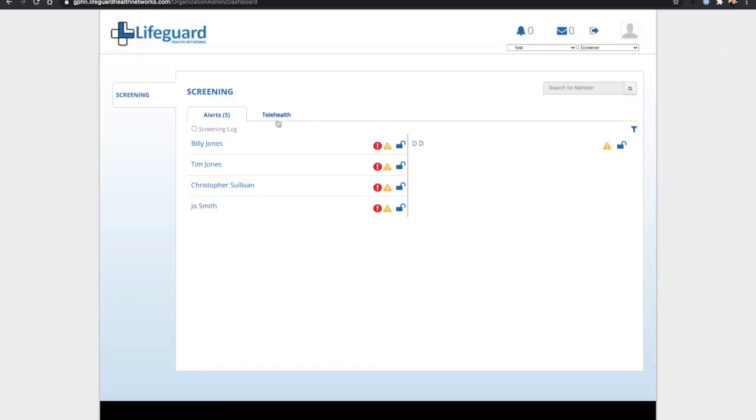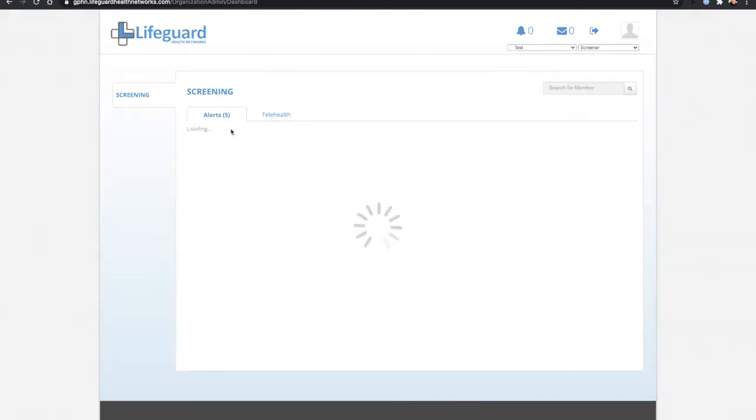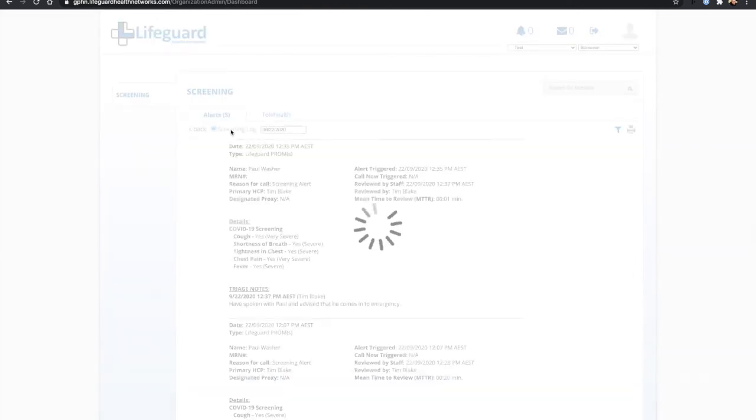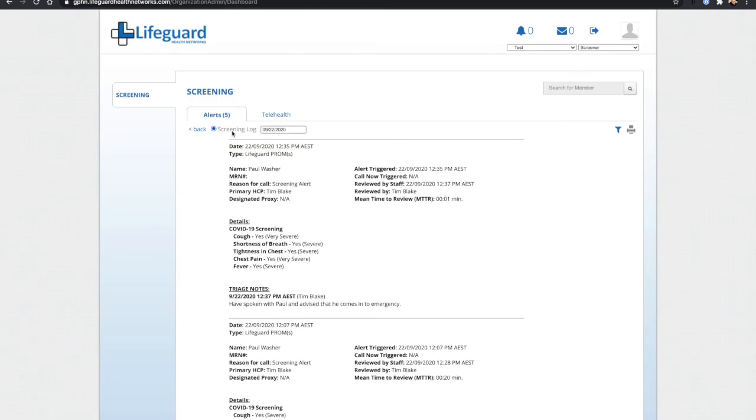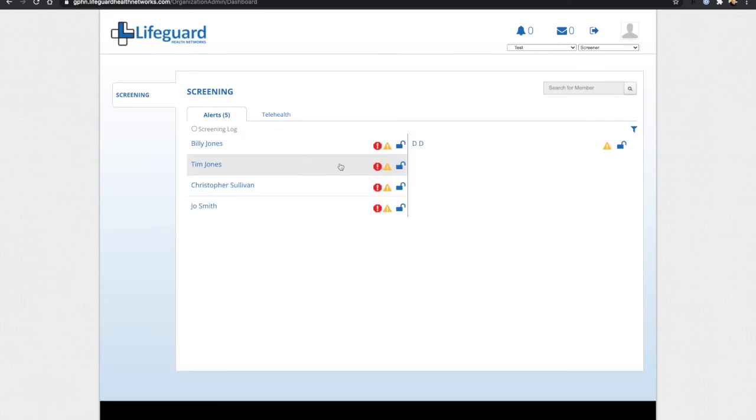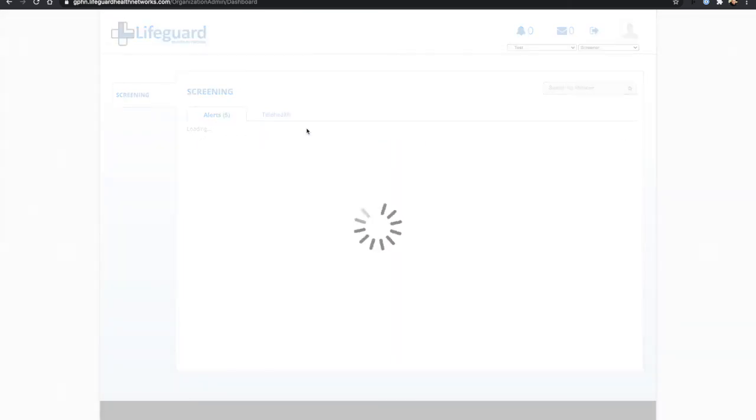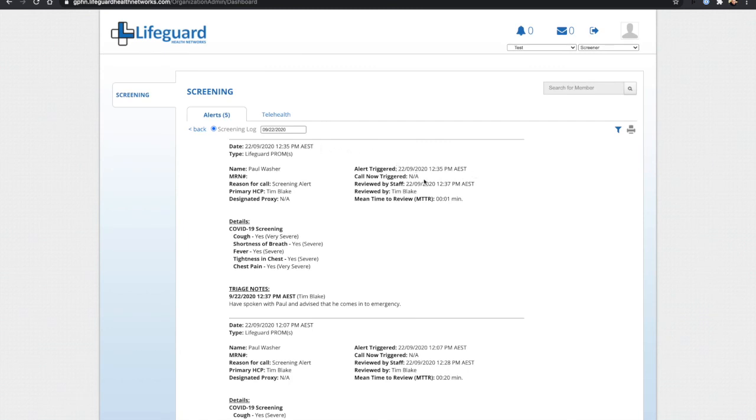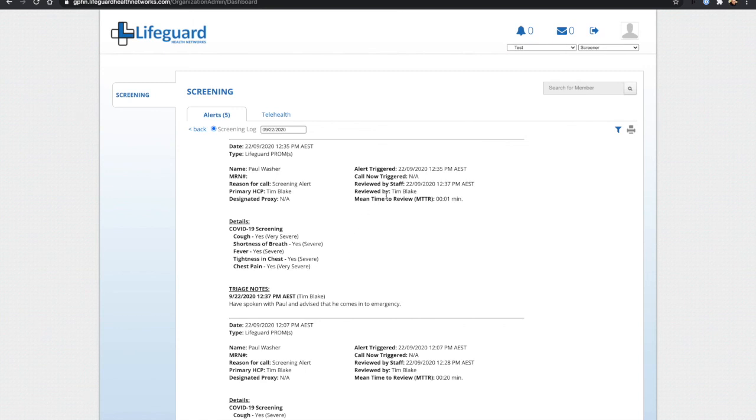If I want to then go back and see what's happened, I can click on the screening log and this gives me a textual log of the events that have occurred. I can see, for example, that Paul has triggered an alert. I can see when it was reviewed and I can see the symptoms he reported and the triage notes. These can then be copied back into the patient's electronic medical record.